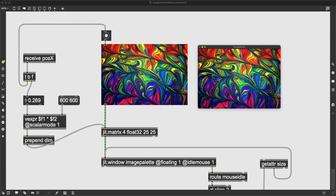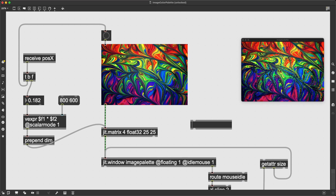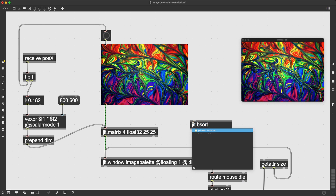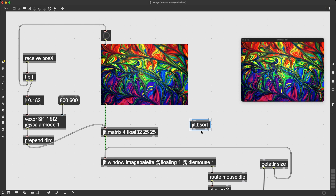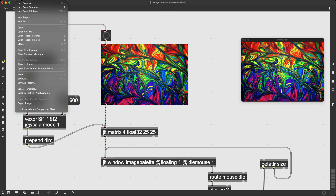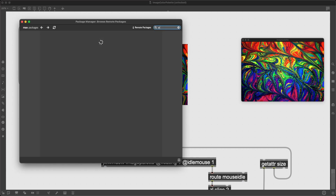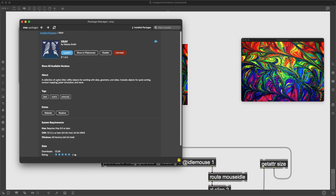Now for the sorting: there is a jit.bsort object in Max, but I don't like it because the algorithm isn't optimized and runs very slowly on high-resolution images. Instead, go to File > Show Package Manager and find the X-Ray package. This is an external package you need to download via Max's package manager. It provides a collection of objects for working with jitter data, geometry, and video — including objects for quick sorting, which is what we want.